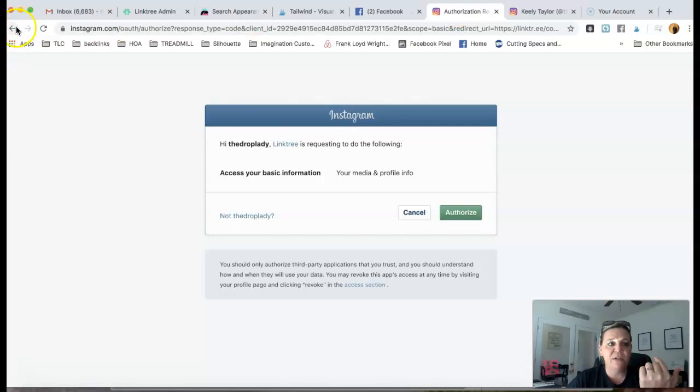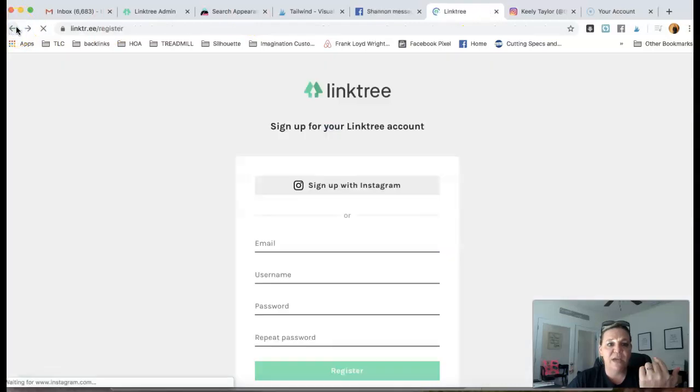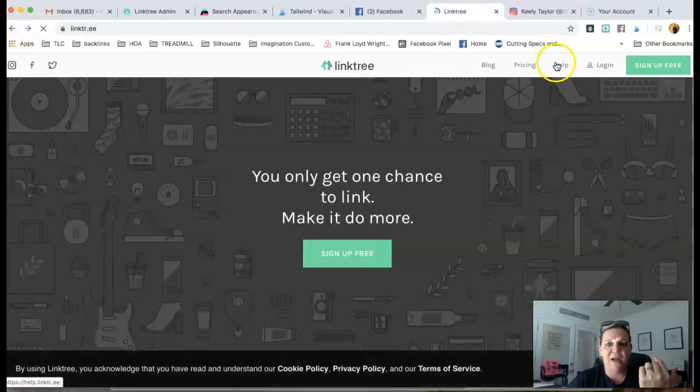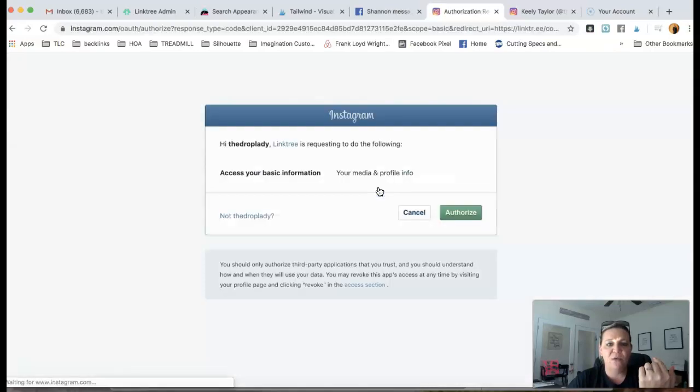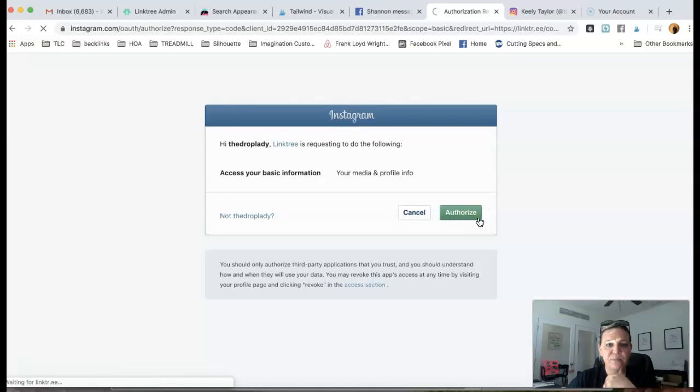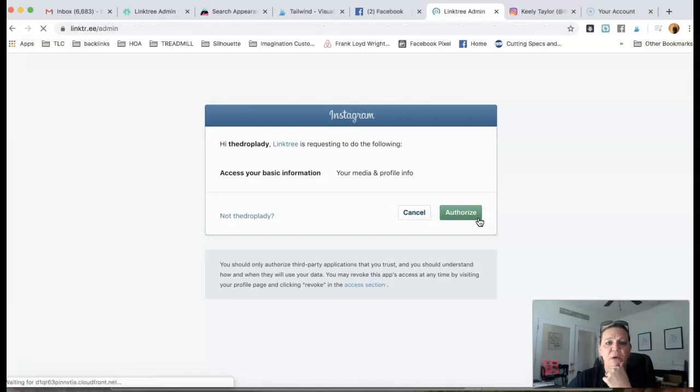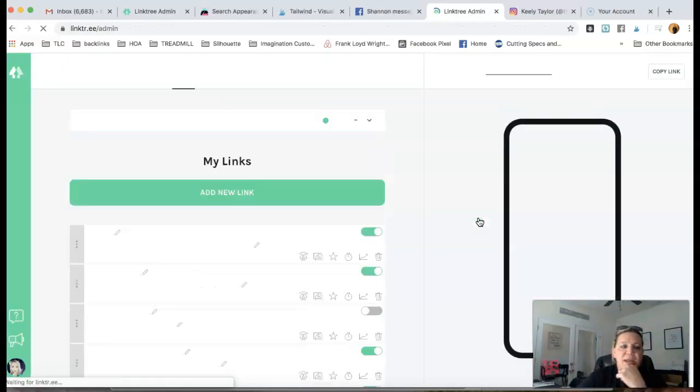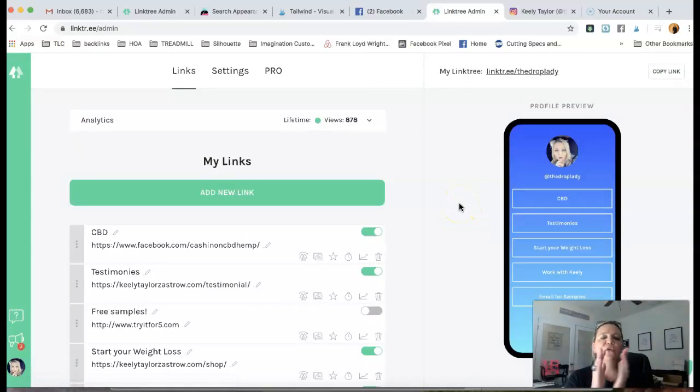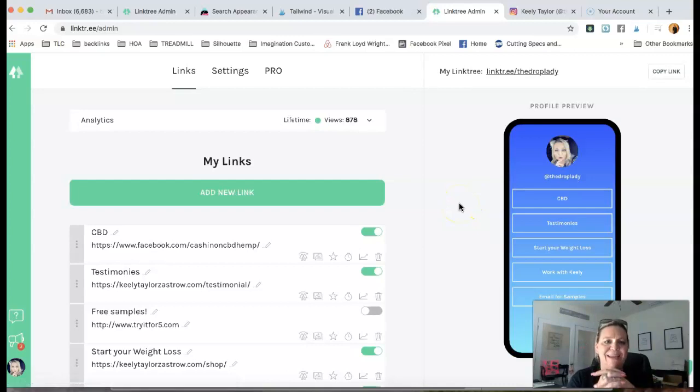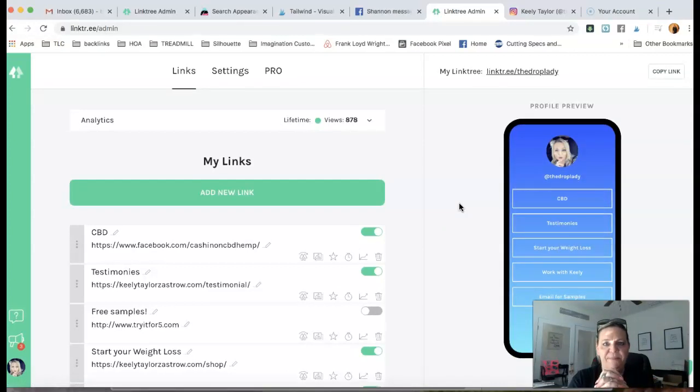I'm going to go ahead. Obviously, I already have one, so I'm going to log in now with mine so I can show you how to get it set up. Now, the thing is, you get one website to add into your bio.